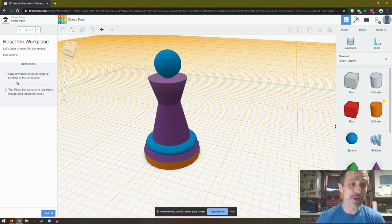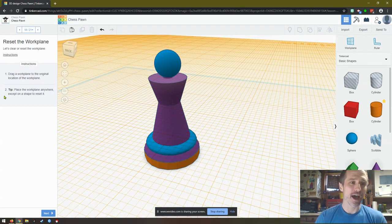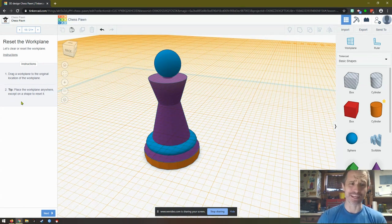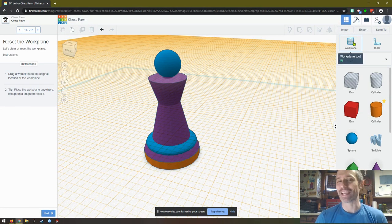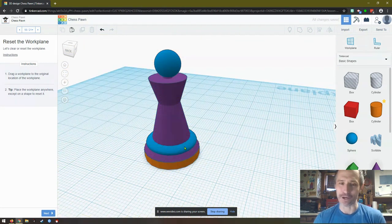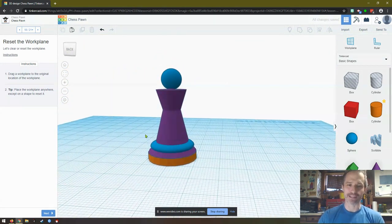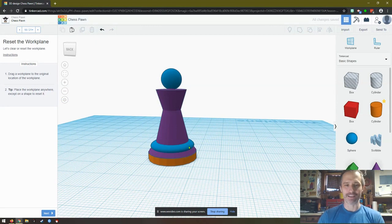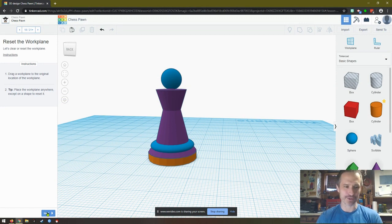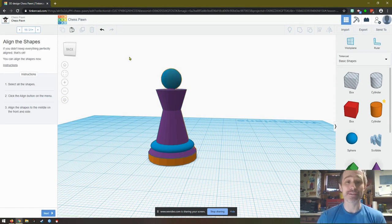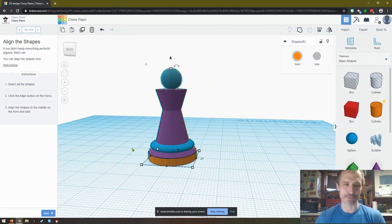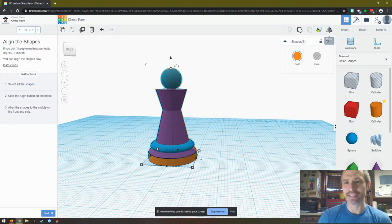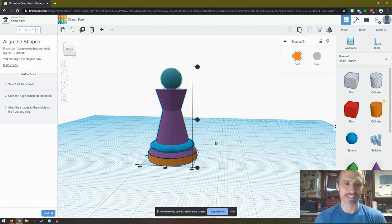Drag a work plane to the original location of the work plane. Tip, place the work plane anywhere except on a shape to reset it. Okay. So it seems like they're just saying grab this and let go. Look at that. So now we have our original work plane. Oh, that sphere ended up great. This is looking nice. This, I think this is smaller than what they showed us, but we'll see. Now we hit next. It says select all the shapes. We're going to align them. We did this earlier, but we're going to align them again. So we'll say align, which is right here.